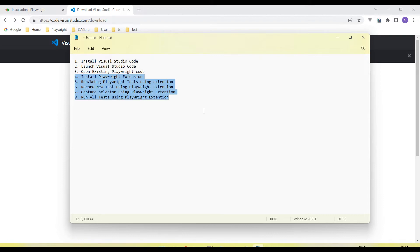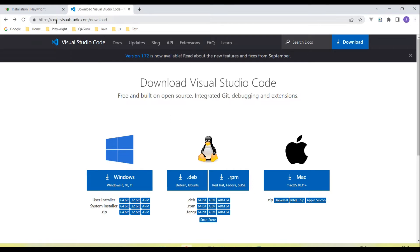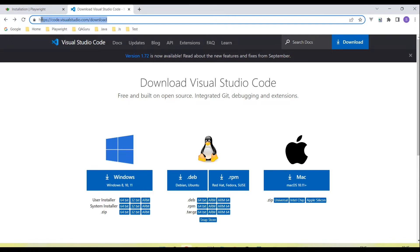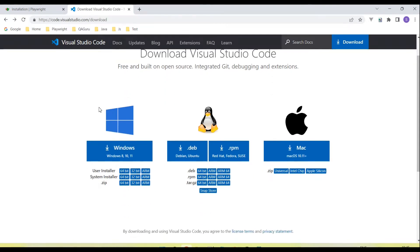So let's start. We have Visual Studio Code — this is the official URL: code.visualstudio.com/download. You need to visit this URL. We have installers for Windows, Mac, and Linux. I am using a Windows machine and I'm going to show how we set up on Windows, but if you need to set up on Linux or Mac there is a different installer. For Windows, we can download from here.